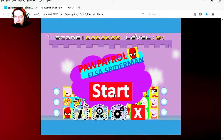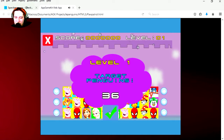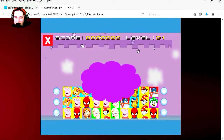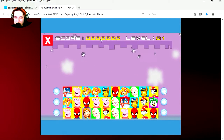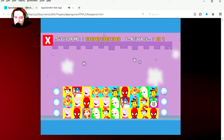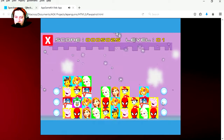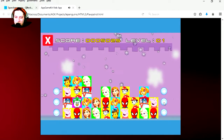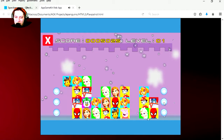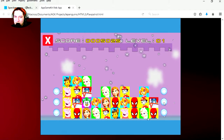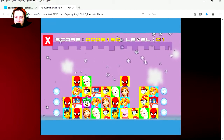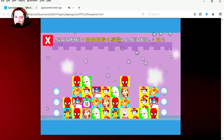And here's our HTML5 game, let's play it. It's basically the same thing — the only difference is that you are playing it on your browser, and you can upload this to your website.